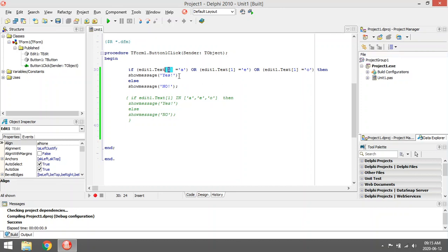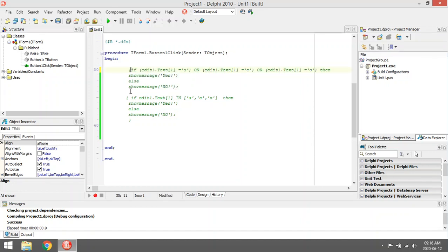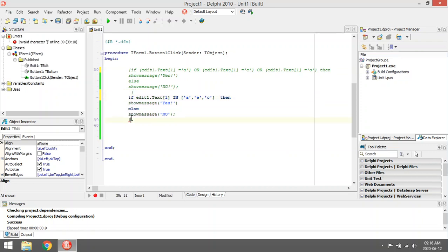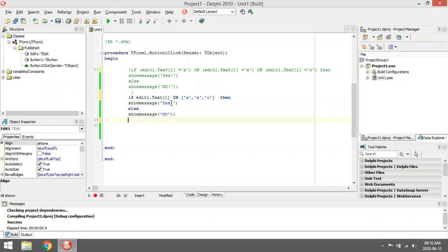show message yes, else if the first character was not one of those three, then I can display no. A shorter method: let's comment this out. A shorter method will be if you use the 'in'. With the 'in' you can